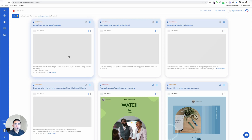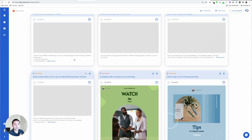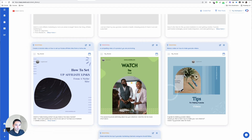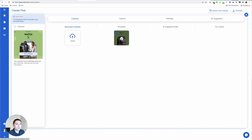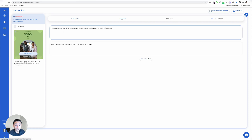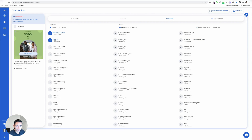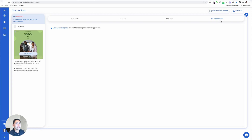One thing to keep in mind is that the tool is a little bit on the slower side, so you may be waiting a few seconds for it to finish loading. But as you see, these are the images that they created. You can click on the one you want, look at the creatives, upload your own, and even edit the creative. You can view the captions, generate more captions if you wish, and my favorite thing is the fact that it generates hashtags for you. You can click the ones you want and they will automatically populate.